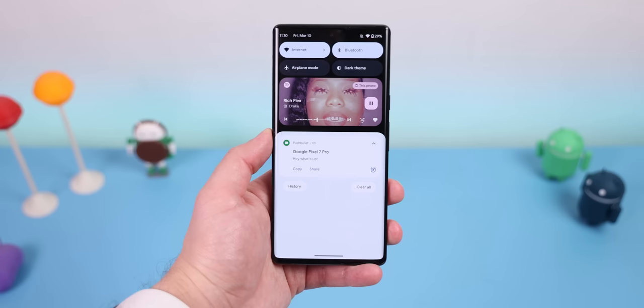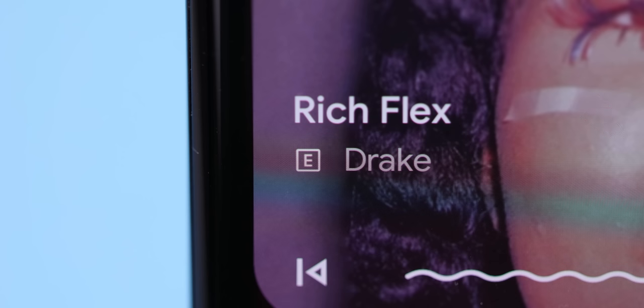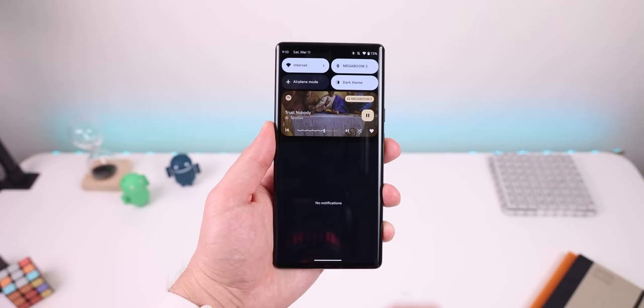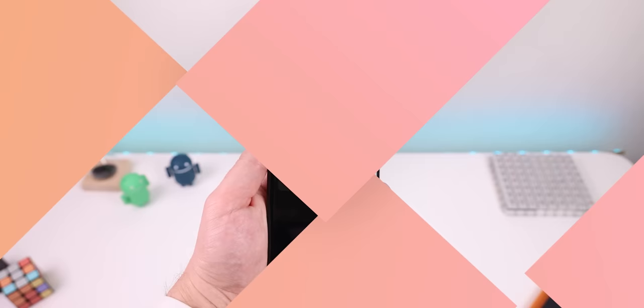Surprisingly, the notifications and quick settings panel are still the same. The only thing that got tweaked is the media player. It now shows a tiny little letter E whenever you start playing explicit music. And the output picker has a new section called Speakers and Display, making it easier to switch to a different connected speaker or your phone's speaker.